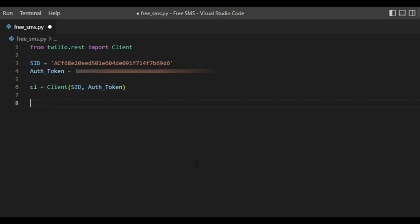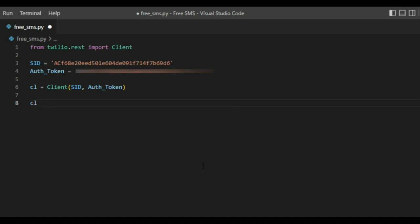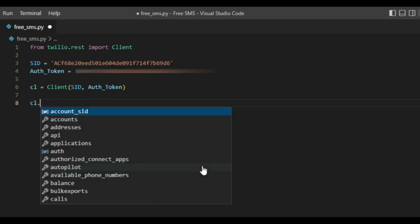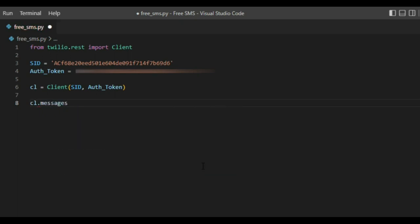Now it's time to send our message in one simple line. We'll say CL, it's the variable we created that refers to the client. Then type dot messages dot create.